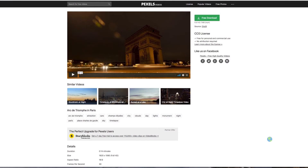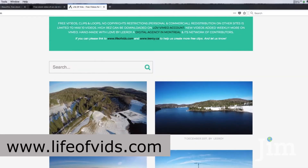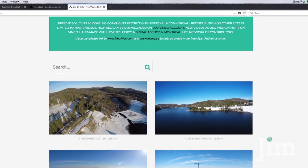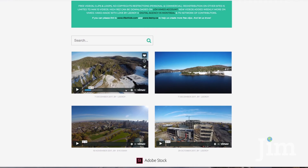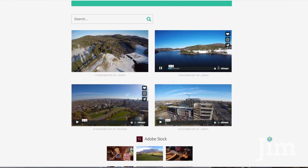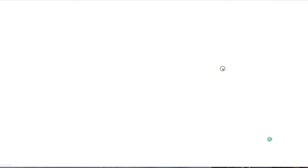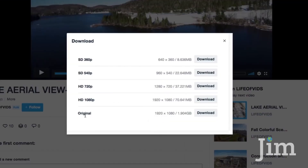And the last one that I want to show you is called Life of Vids. Read right here: free videos, clips and loops, no copyrights, restrictions — personal and commercial. You can use it pretty much any way that you want. And again, some really nice pristine video. This one actually is linked to Vimeo, so you'd have to go to Vimeo and then you can click download and you get a whole variety of download options from standard definition all the way up to the original file. So those are three sites that I go to.